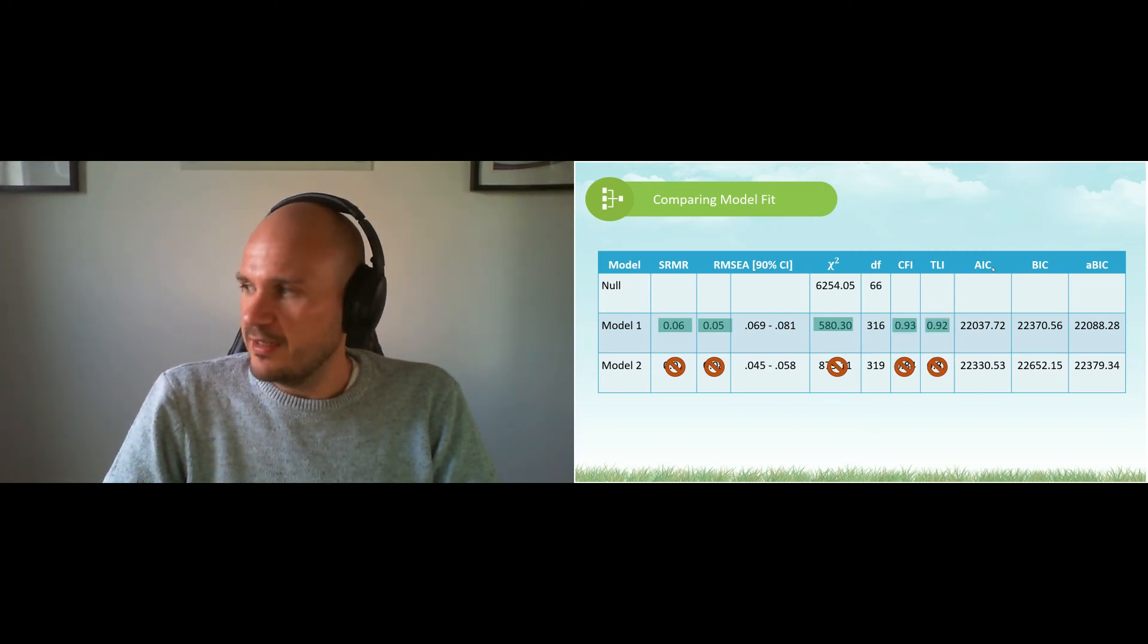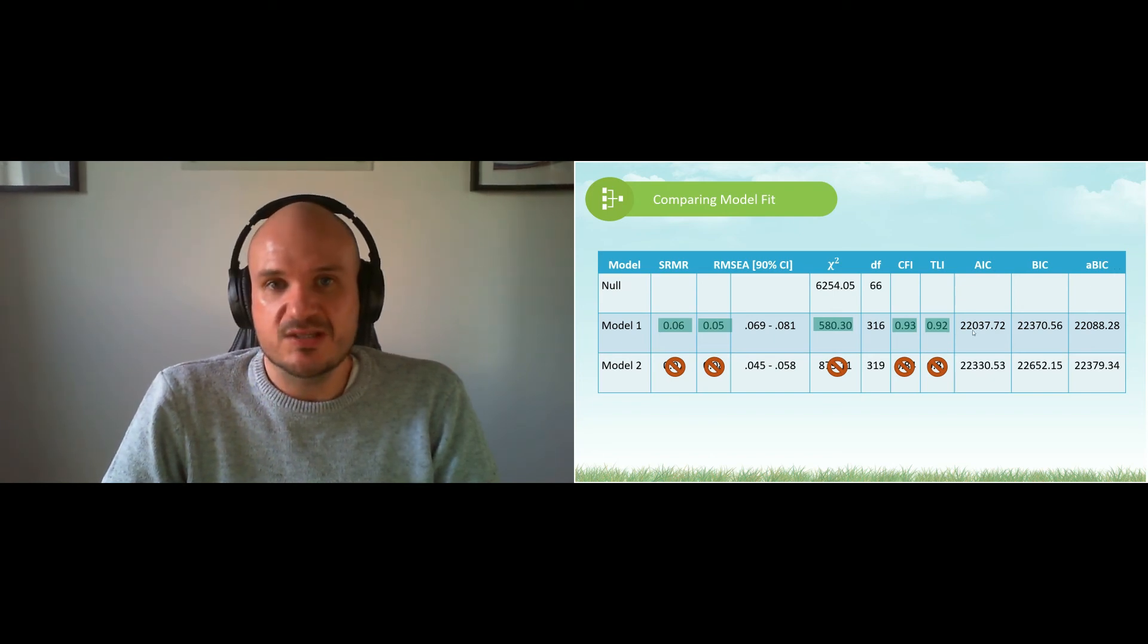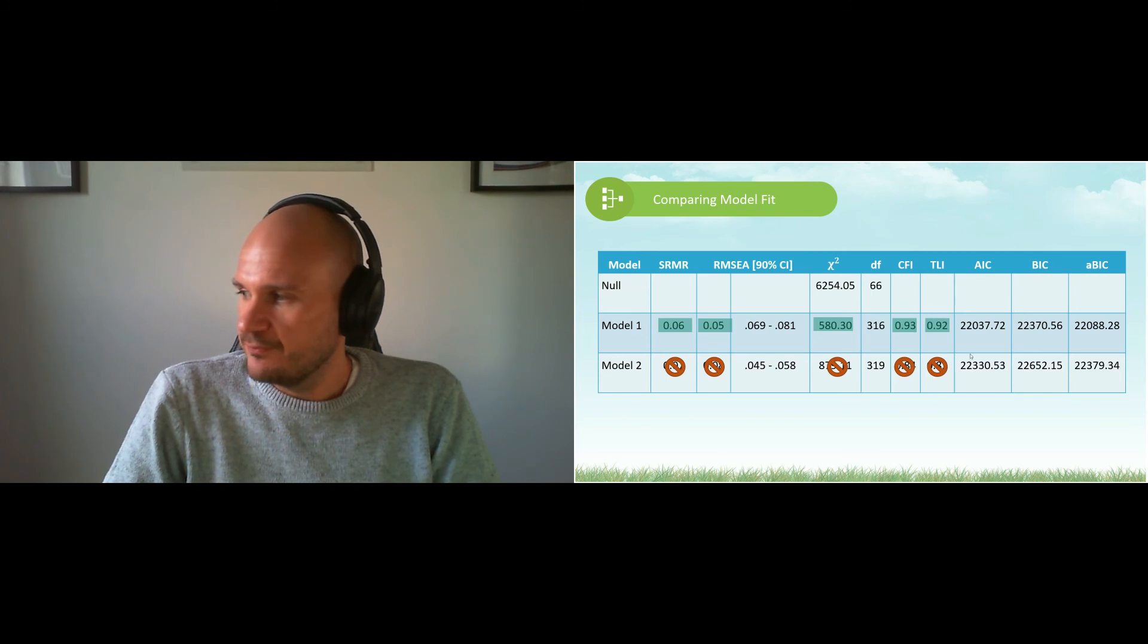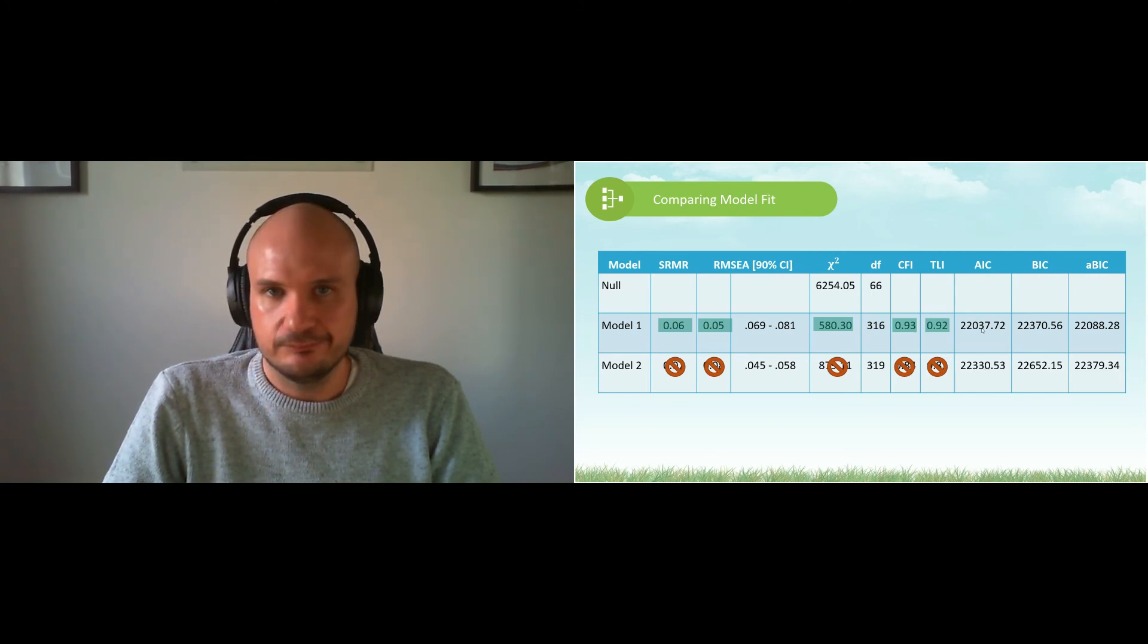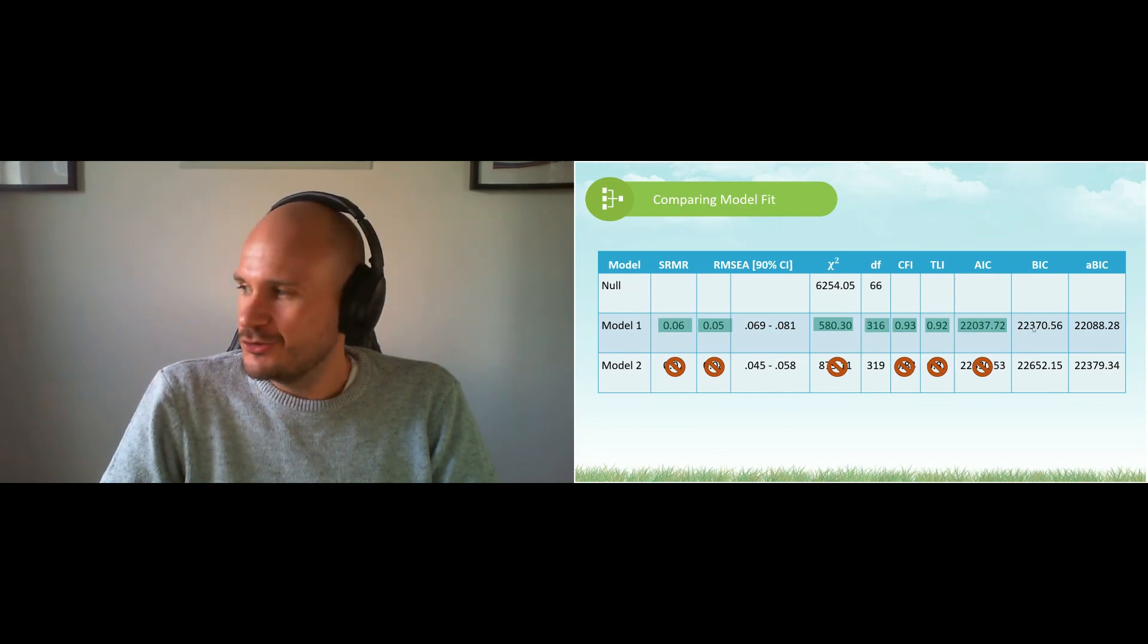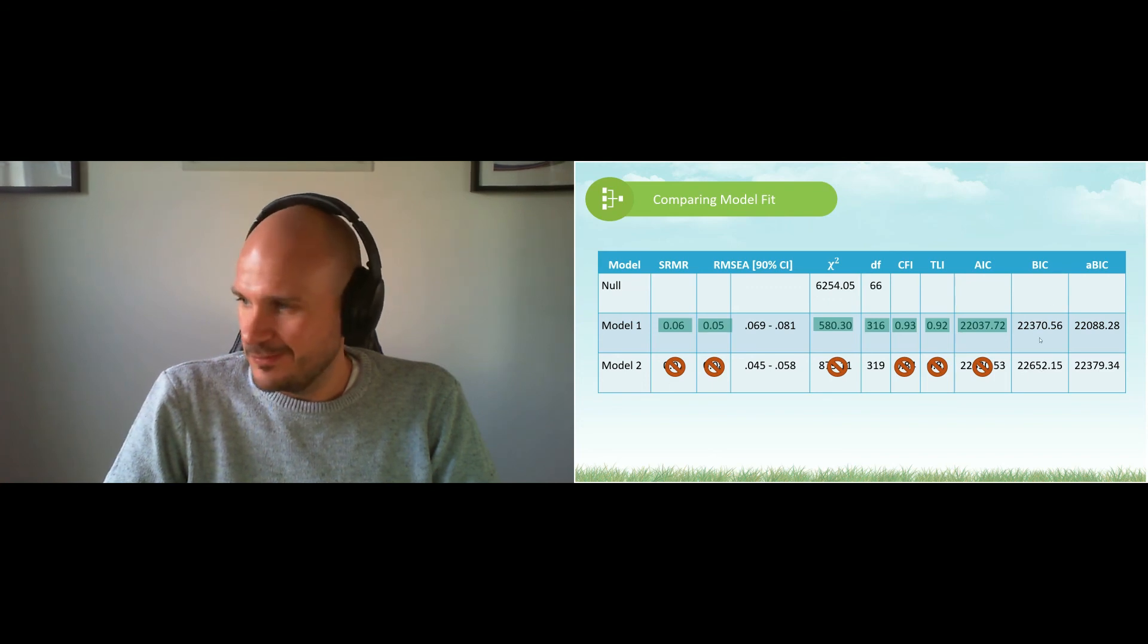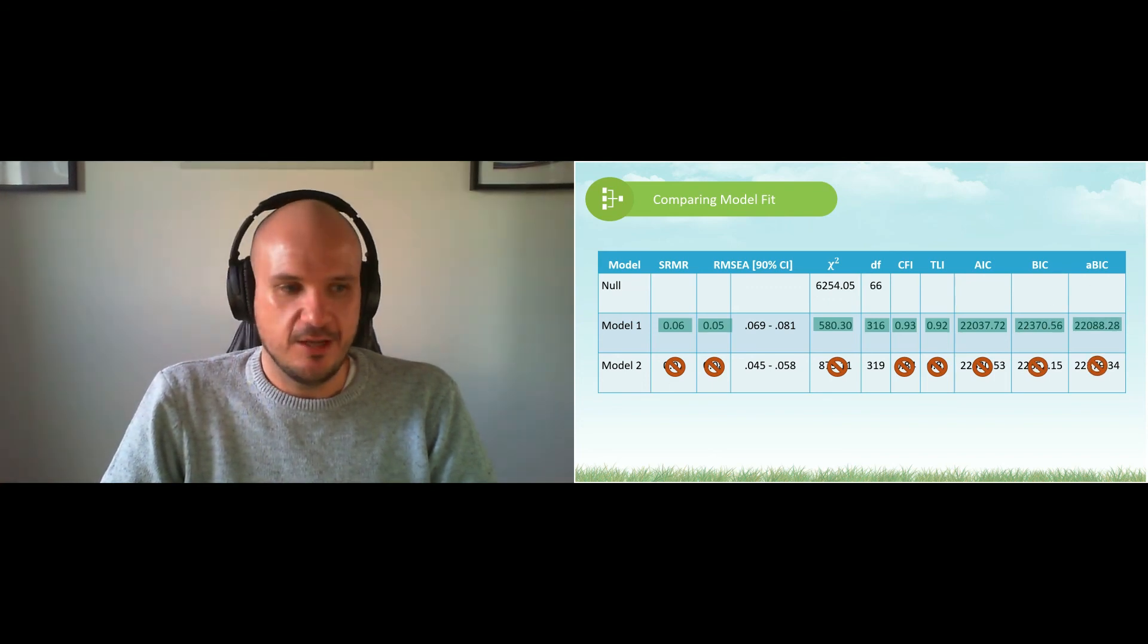Then we look at AIC, BIC, and adjusted BIC values, and we look at the one that's smallest. Which one is smallest here? 22,330 or 22,037? That's right, 22,370 versus 22,652. First one again, and the same with the last one.